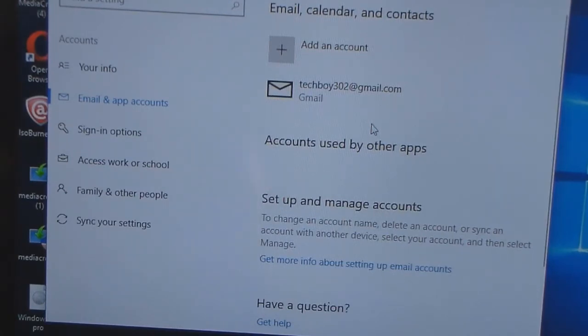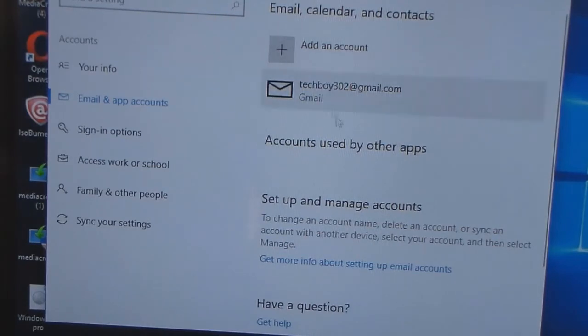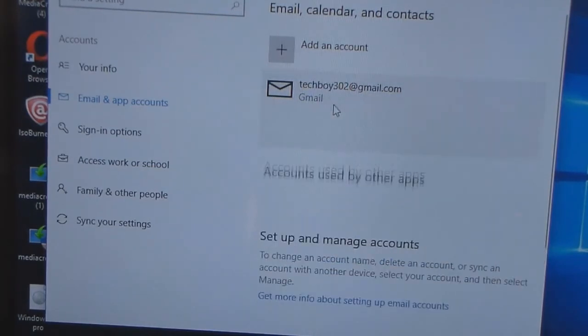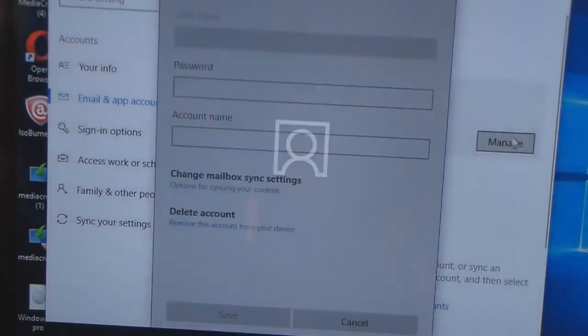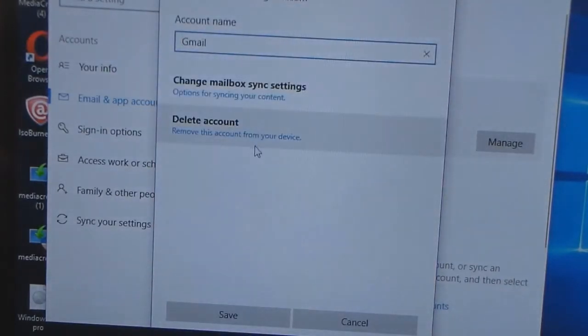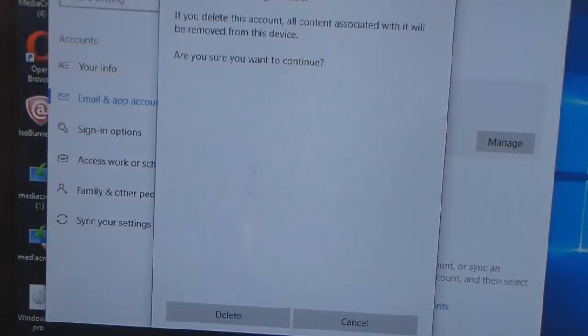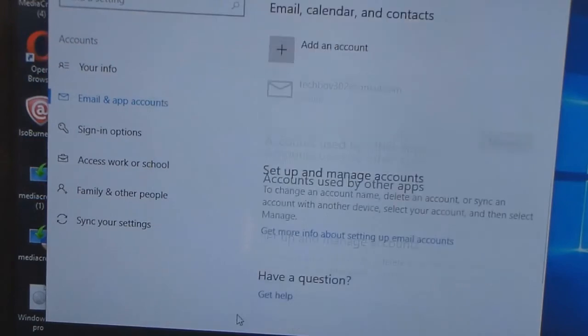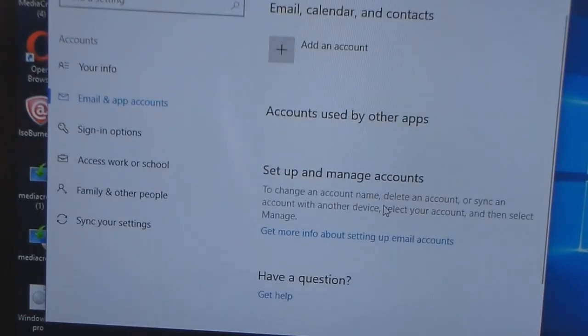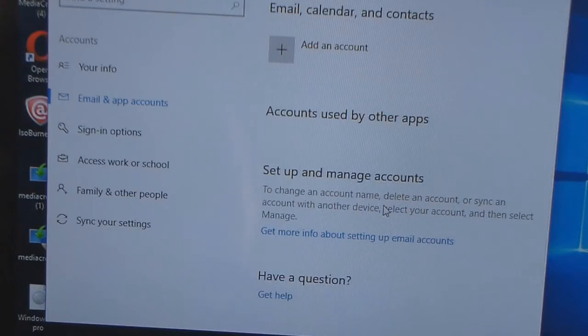Now to delete the account, you click on the account itself and click manage, click delete account, then you click delete. There you go, you're done. You can make it really easy.